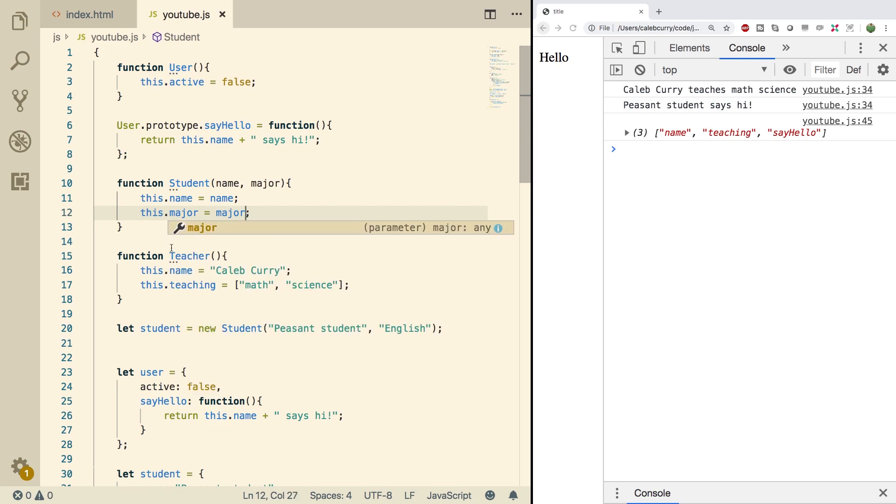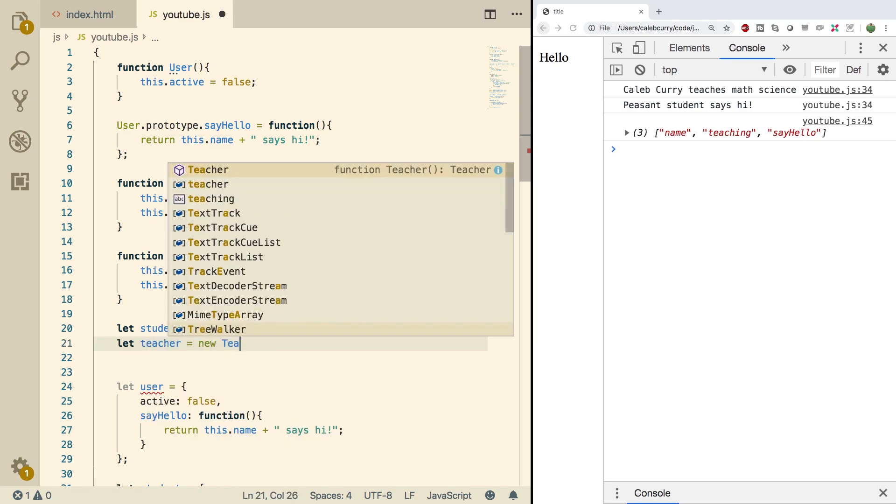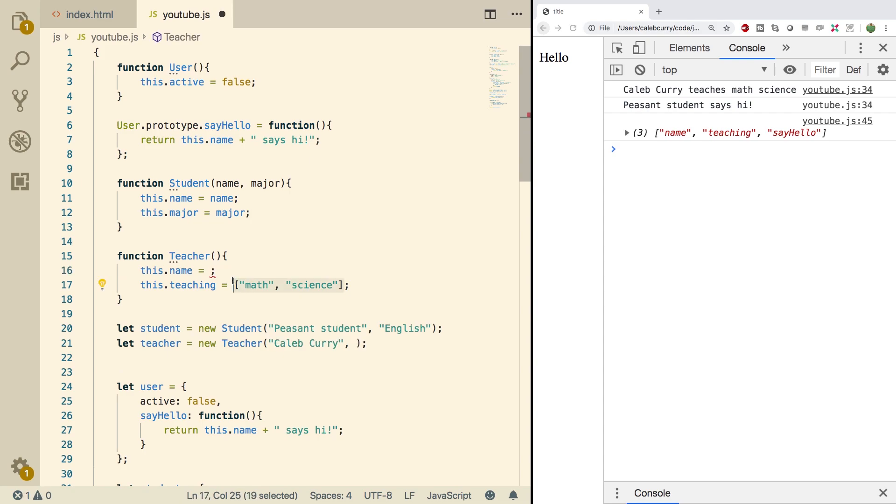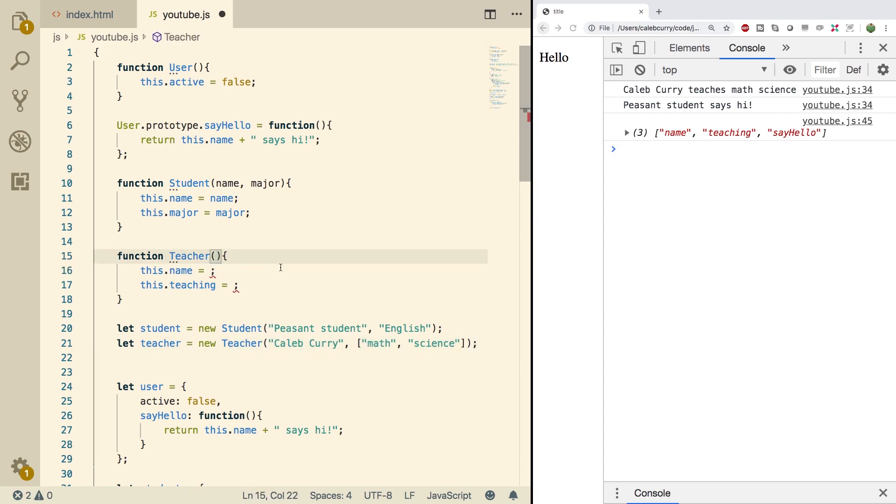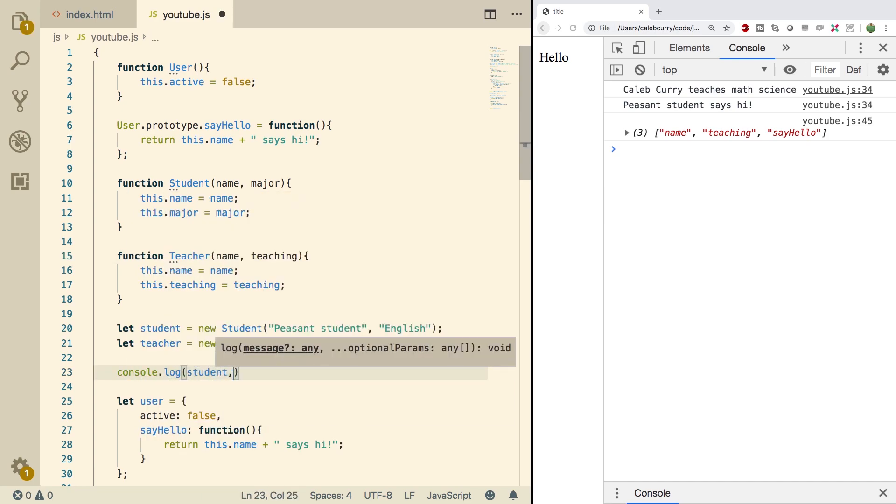We're going to do the same thing for the teacher. So say let teacher be a new teacher. And we're going to take these values and copy. I'll take the teaching as well. And then we'll parameterize it. Now, just to confirm we got it working, we're going to console log the student and the teacher.